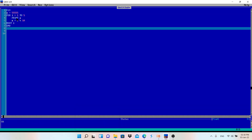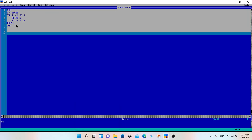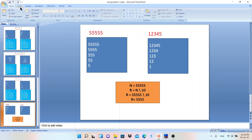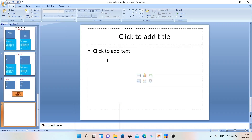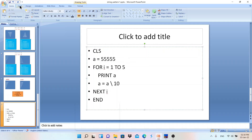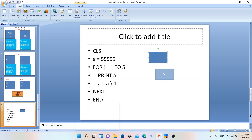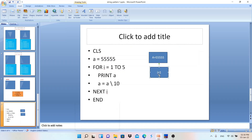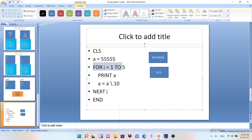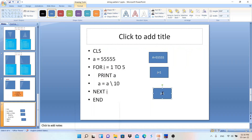Let me show you the dry run. I'll make a box for storing variable values. We have variable A and variable I. Initially A = 5 5 5 5 5 and I = 1. When i = 1, the loop executes and PRINT A is reached — so in the output screen, 5 5 5 5 5 will be printed.